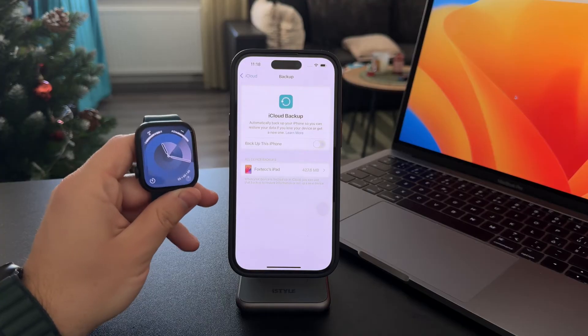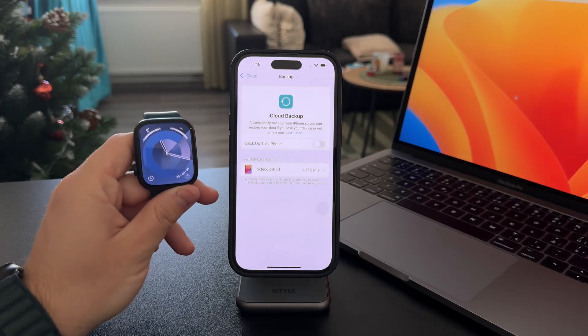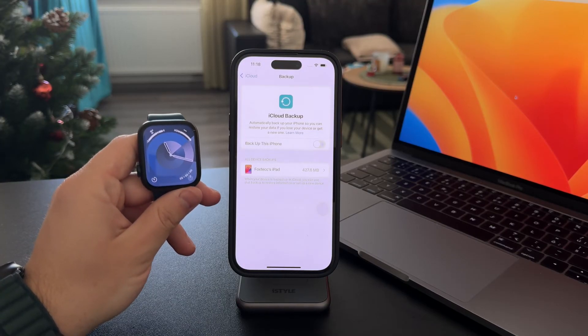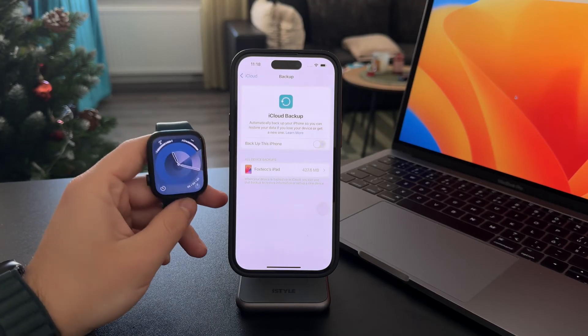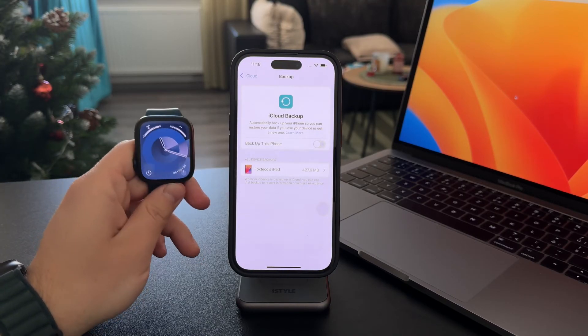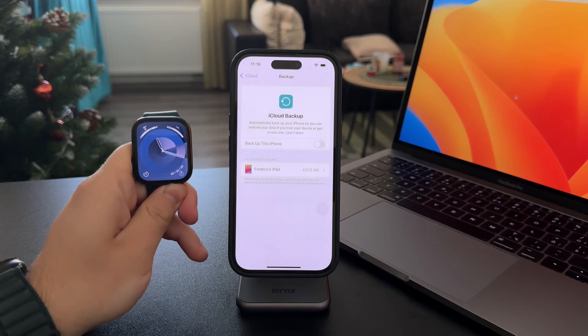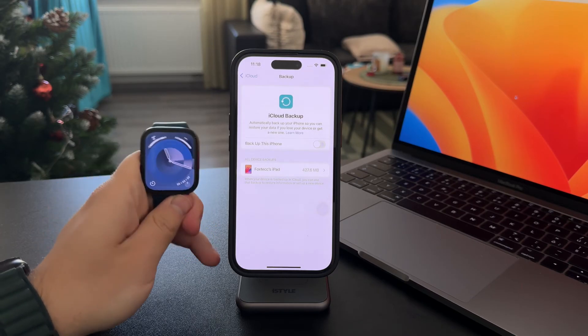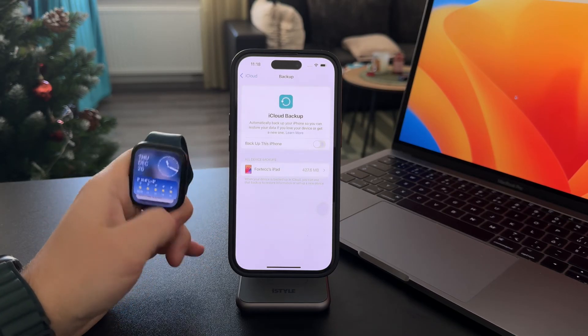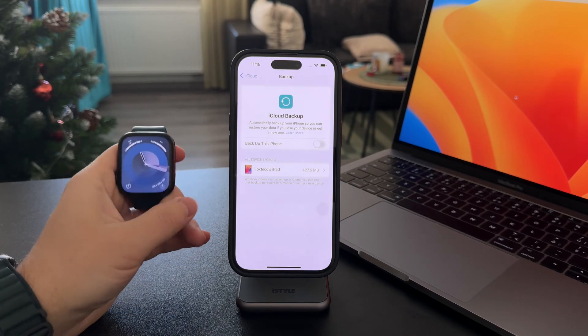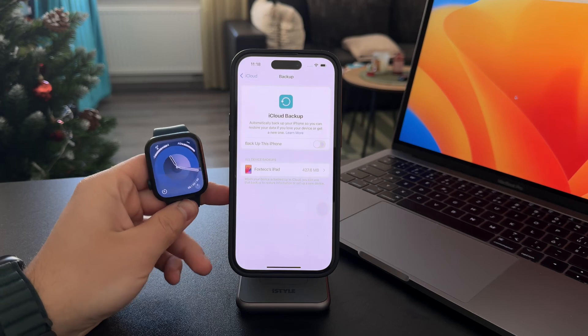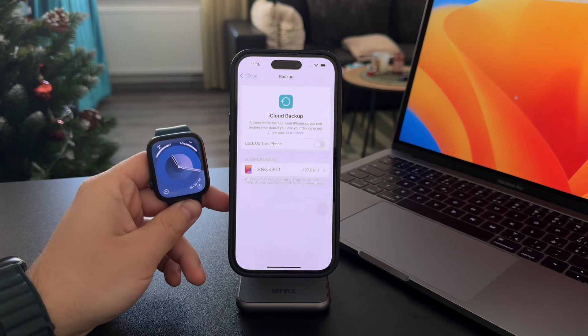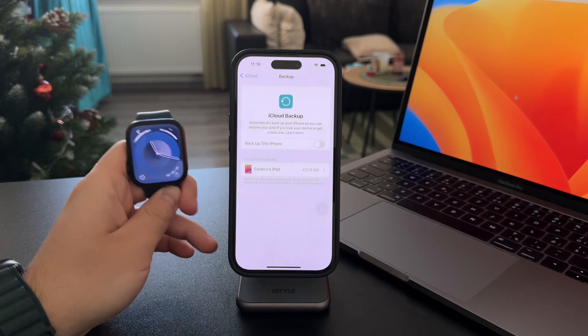So this is the best way to do it as there isn't really any other way. You can't trigger a backup of your Apple Watch manually just like that. So that's how it works.